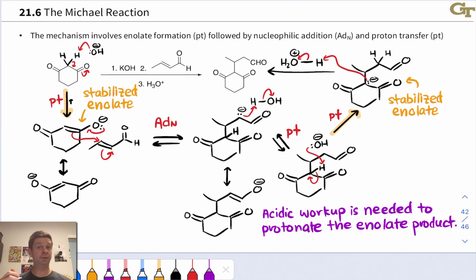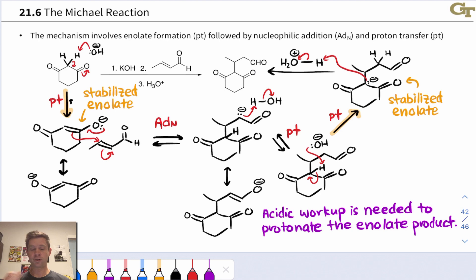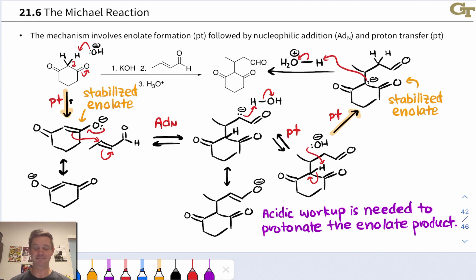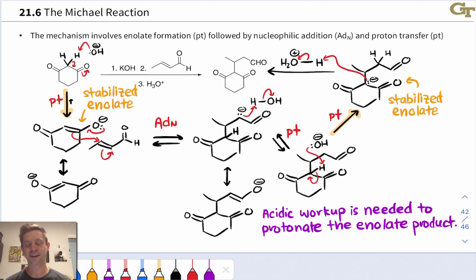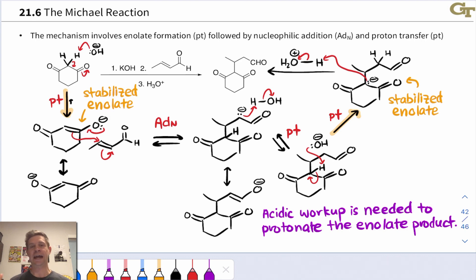And notice we've made the 1,5-dicarbonyl: carbonyl at carbon-1 and at carbon-5. This product, with all those carbonyl groups, can do all kinds of other exciting chemistry. We've made a carbon-carbon bond, and we've also established a stereocenter right here. Stereoselective — particularly enantioselective — Michael reactions have been a heavily studied area of research over the years.